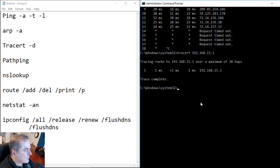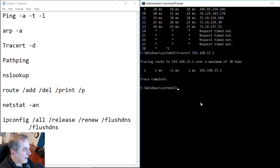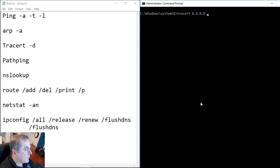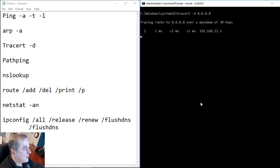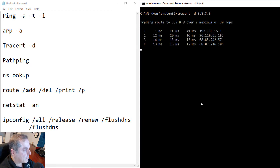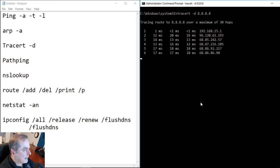So traceroute can be used for that as well as to see if we're getting any type of routing errors along the way. I also like to use the minus D switch. And what that does is it keeps it from resolving the IP addresses to the names so the traceroute goes a little bit faster. If we need to get the names, you can take the minus D out.